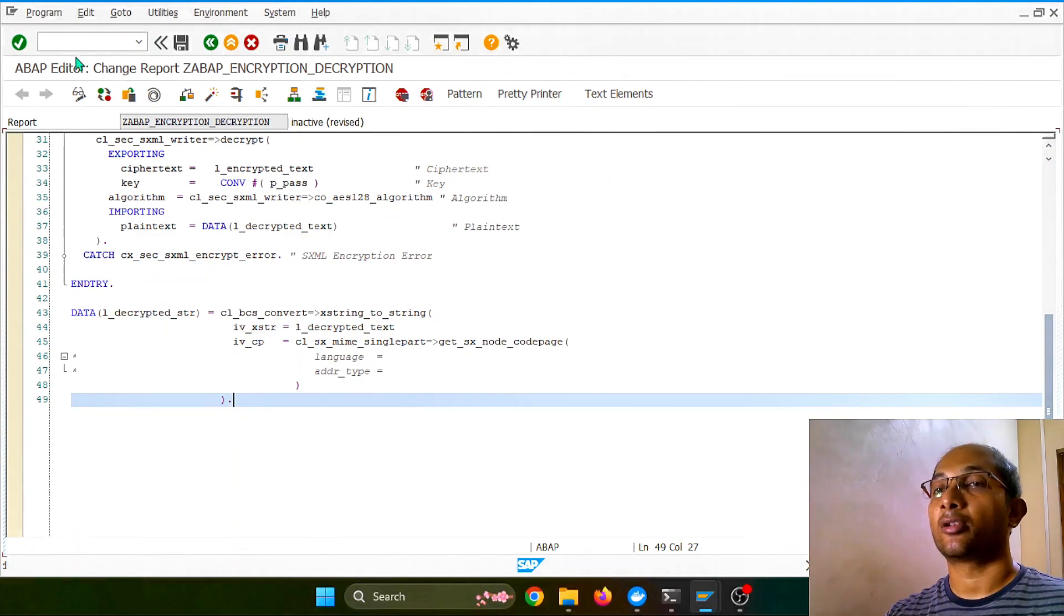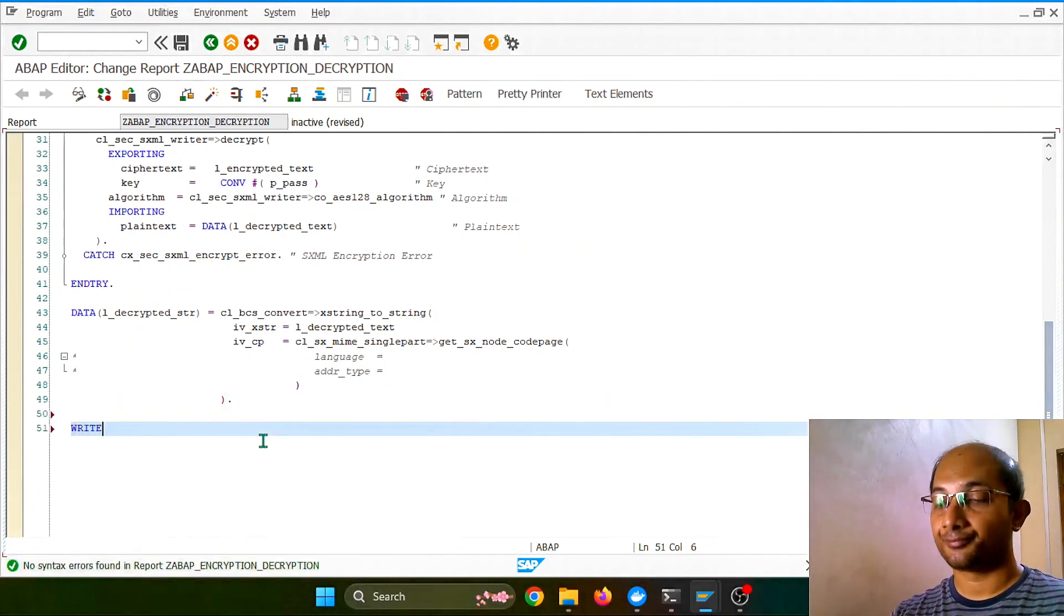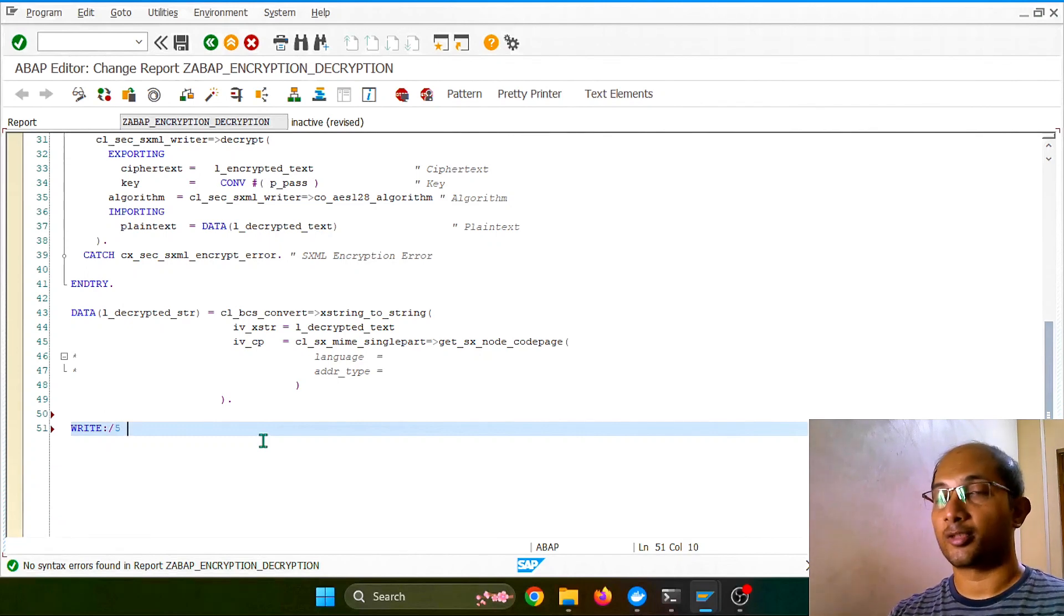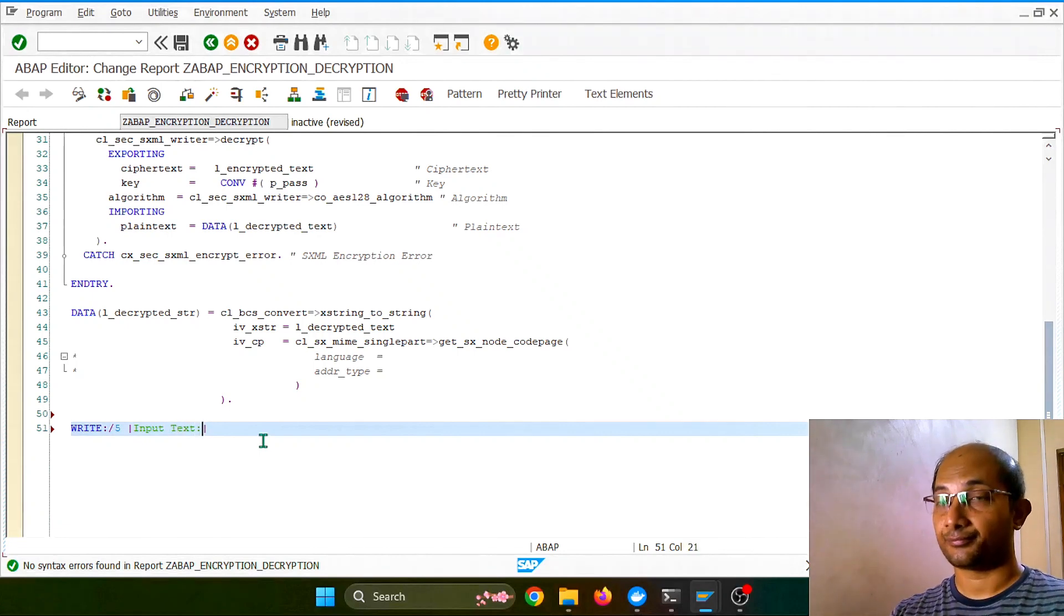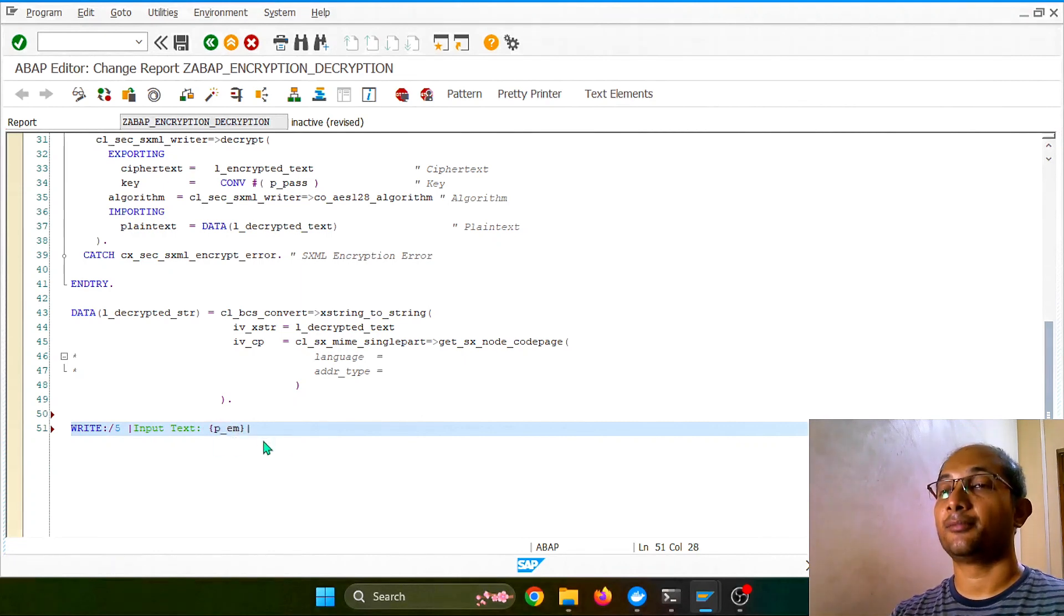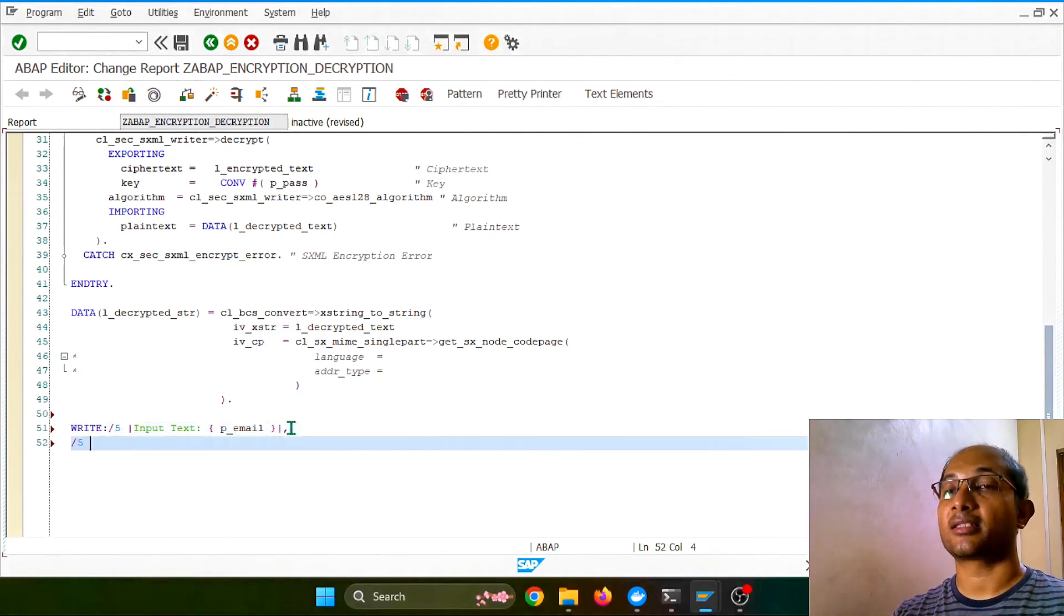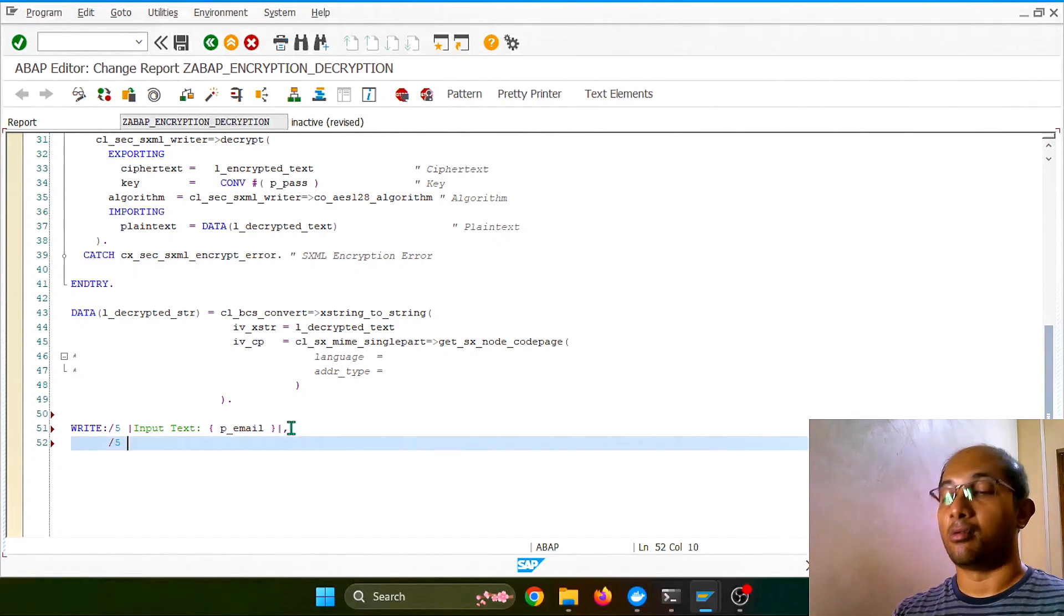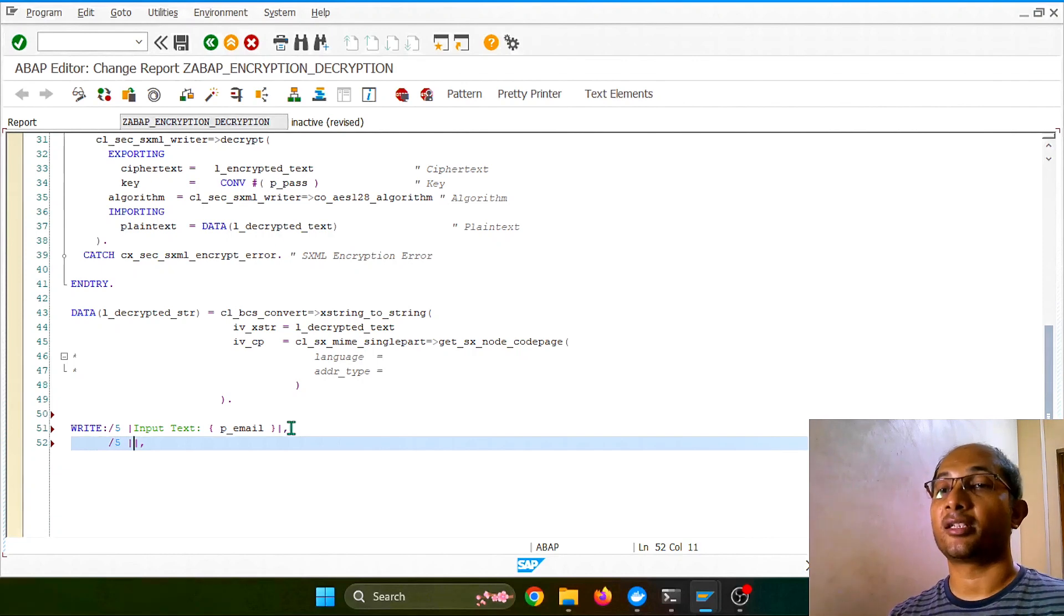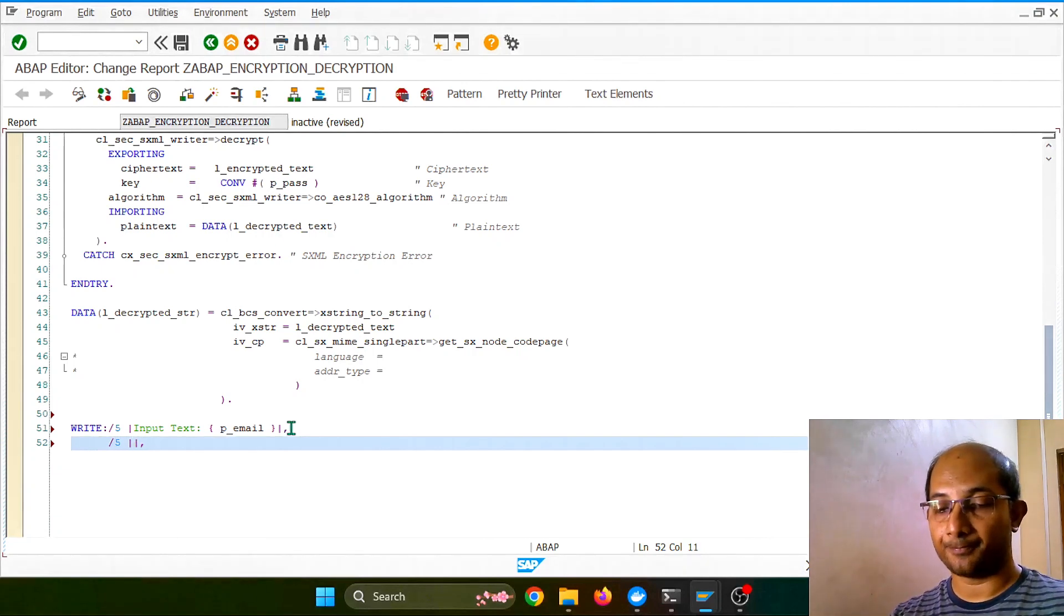So I think all good. So next, what we have to do? Let's do our simple write statement, some formatting, and let's put a literal. Let's type: input text that we received, and input text was our email. Correct. Let's put certain space.